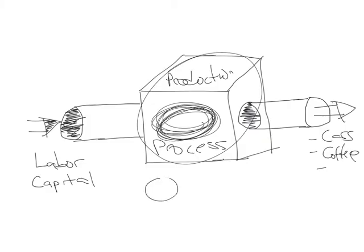This is what we're going to cover in this chapter. The most basic way we can mathematically model that is by saying that the output the company produced, we call that Q, is going to be a function of two types of inputs.